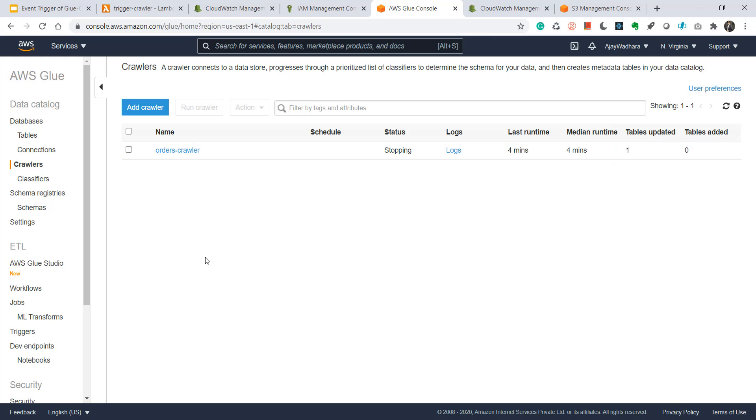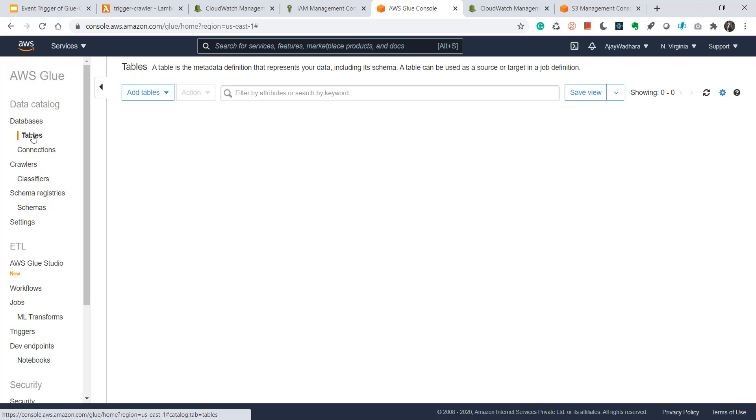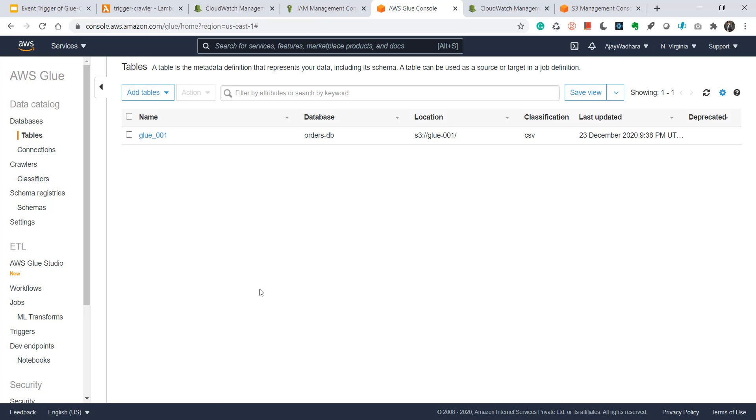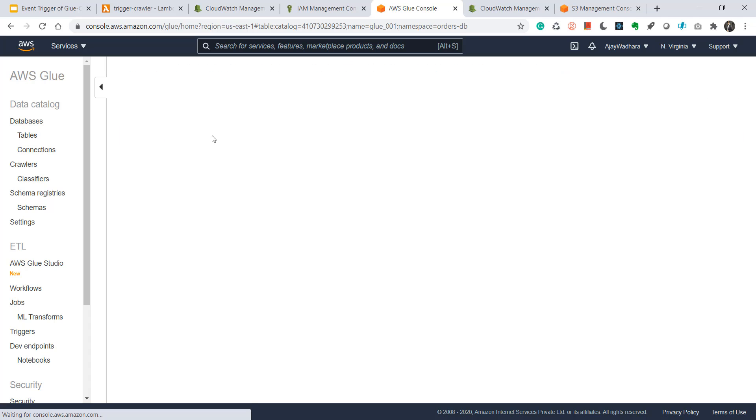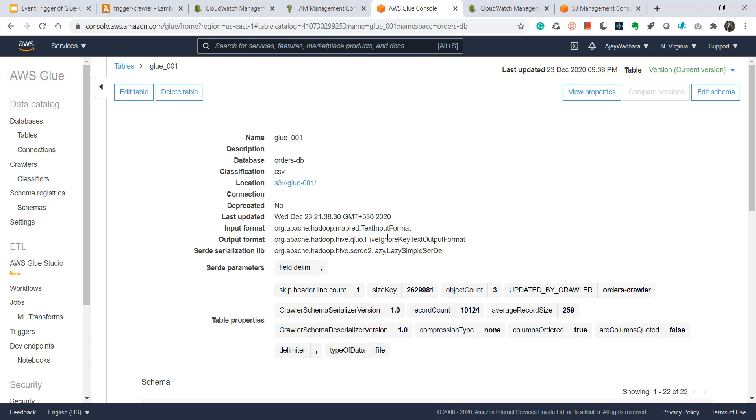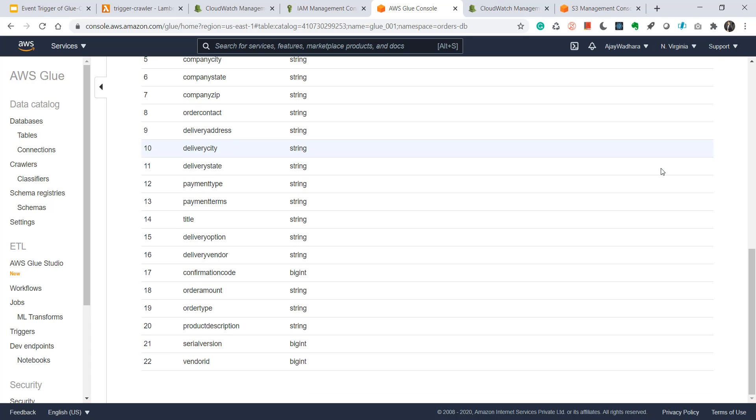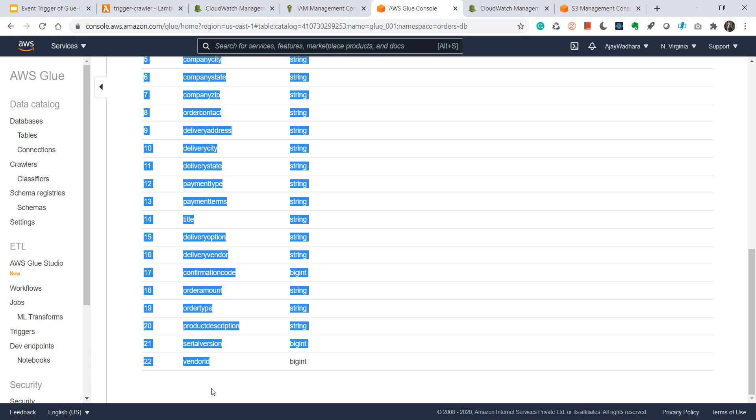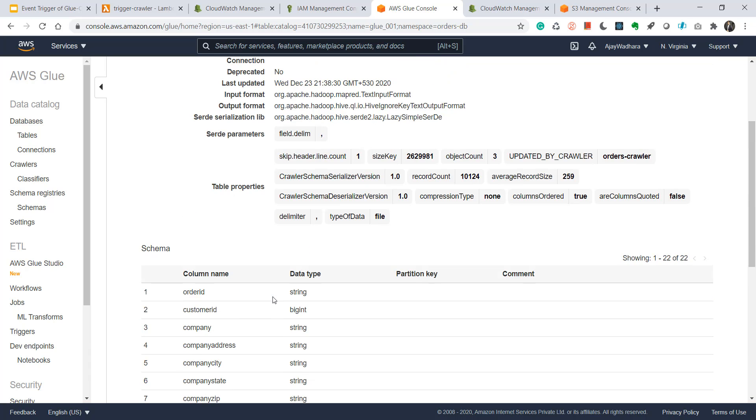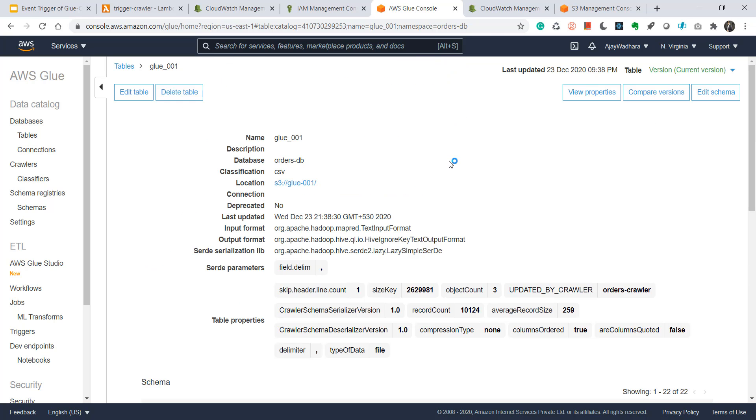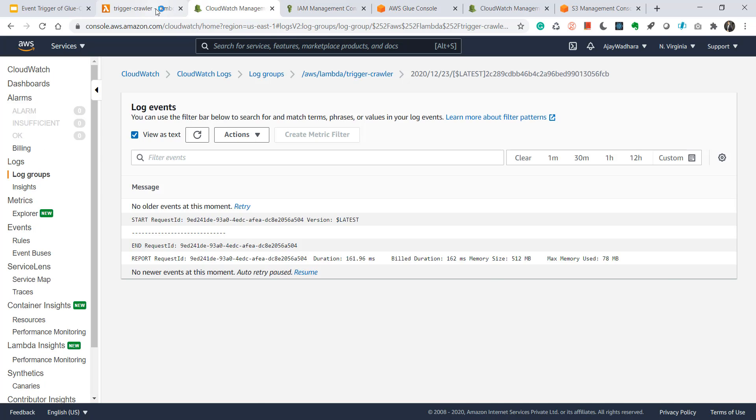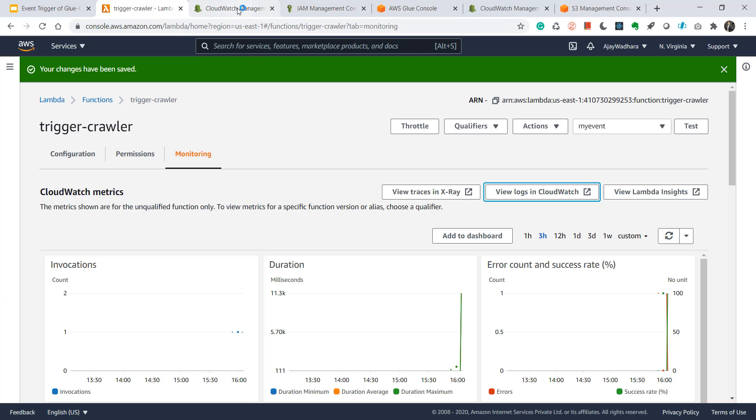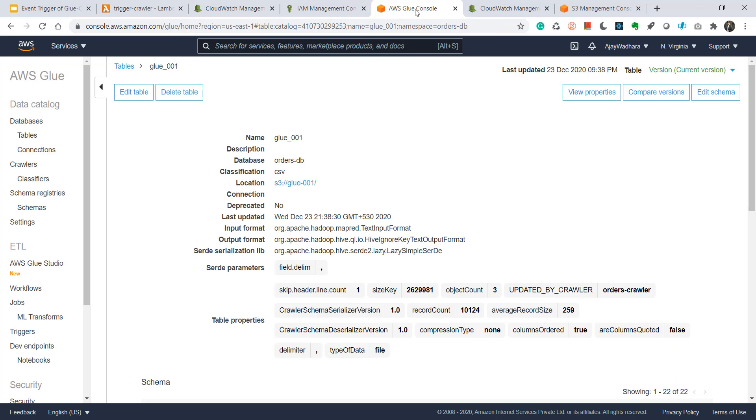So let's go to the Glue console first. So this is stopping status and you can see that tables updated as one. To show you the exact schema change, we can go to the tables. And if you click here, you come down, you'll see that another column is added, vendor id. Okay, so this is it from the event-based trigger of AWS Glue crawlers. And thanks for watching.